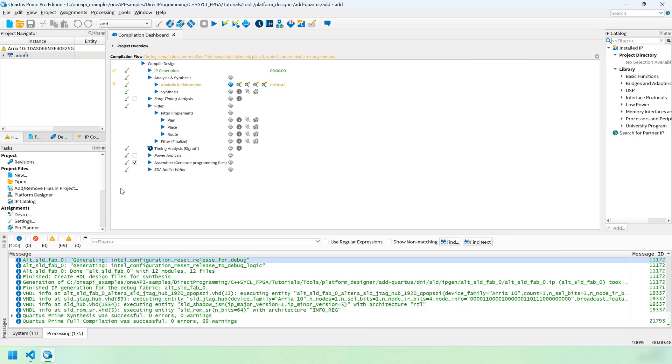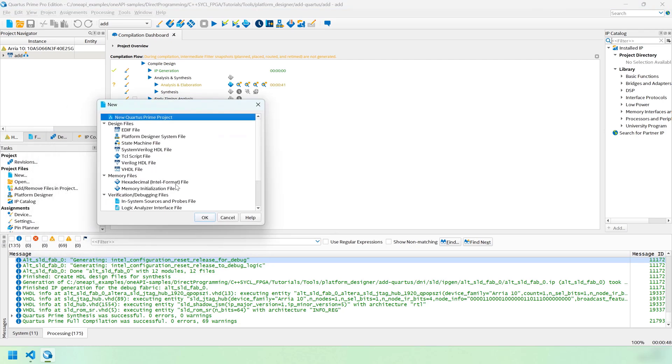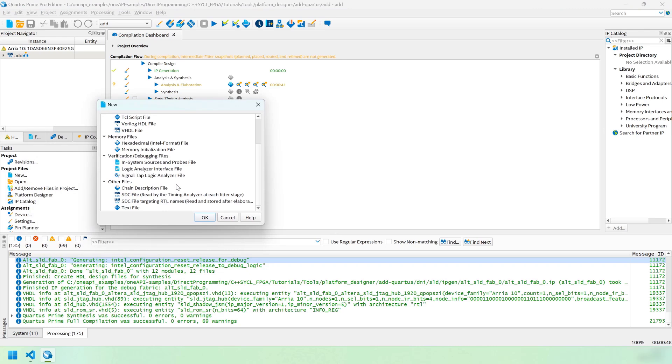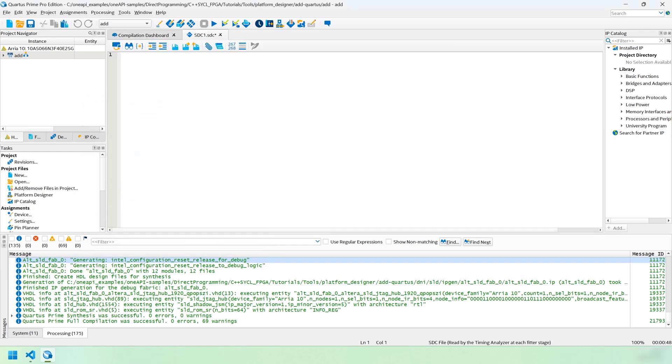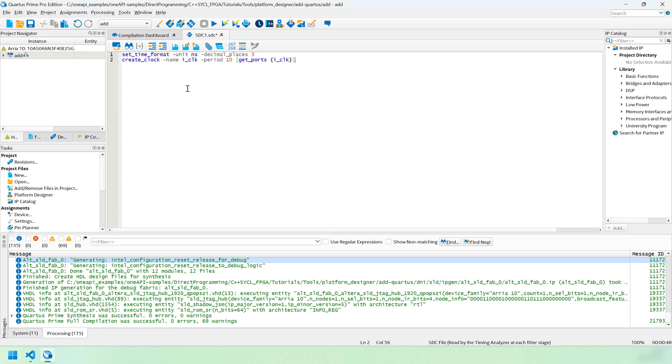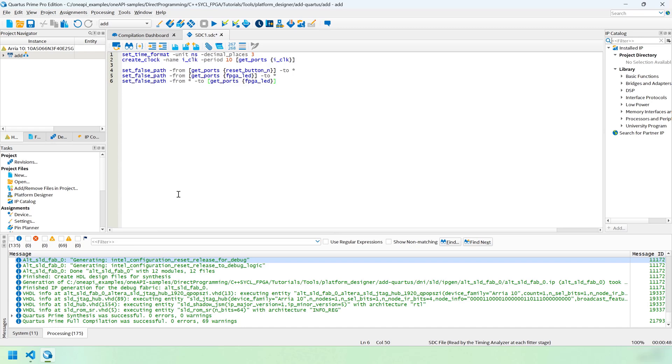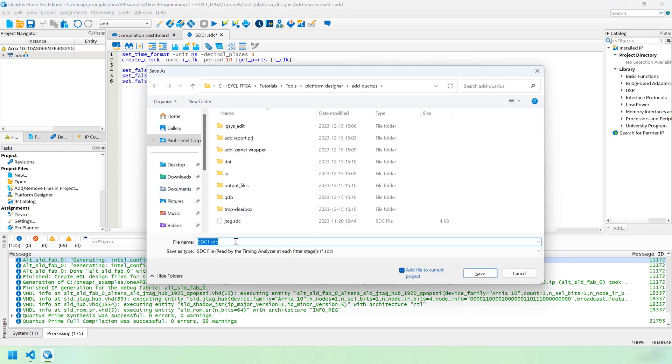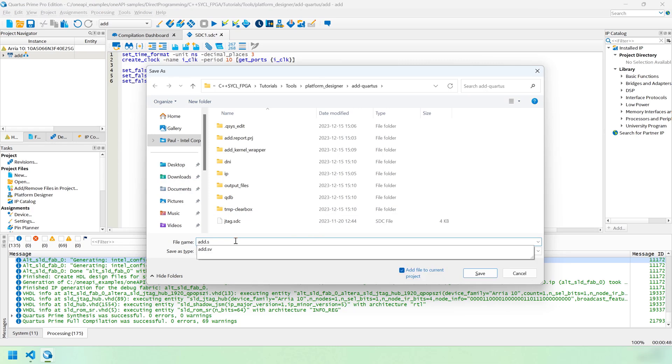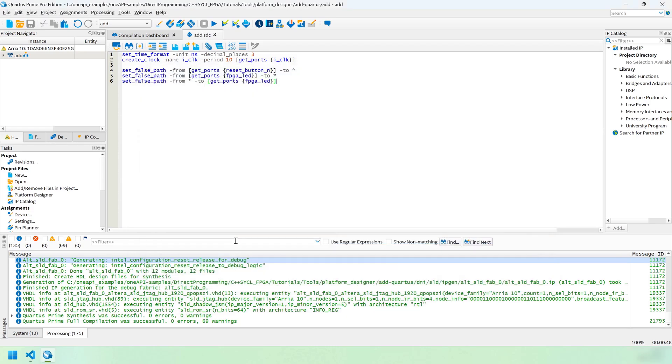Before we compile, we need to add the timing constraints. Let's create a new synopsis design constraints file. We're going to add a clock for ICLOCK. This is going to be set to 10 nanoseconds. Because we know it's a 100 megahertz clock. It's going to match the ICLOCK that we defined in add.sv. And finally, we're going to add some logic to cut the clock paths for all the asynchronous IO, since those are not going to be important for timing. We can save this as add.sdc. And then we're finished.